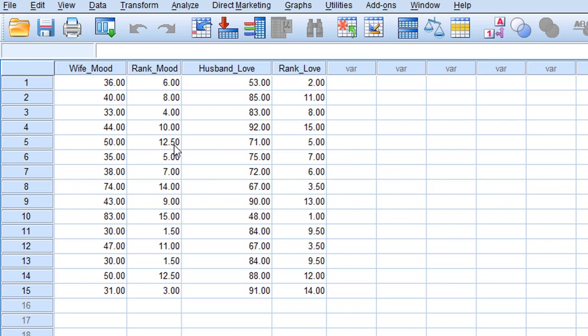Now let us see in husband's love whether there are any tied ranks. The ranks are 2, 11, 8, 15, 5, 7, 6, 13, 1, 9.5. You can see that ranks 11 and 13 both have a value of 9.5 — so the husband's love variable also has a tied rank. This confirms that the data qualify for Kendall's Tau B.